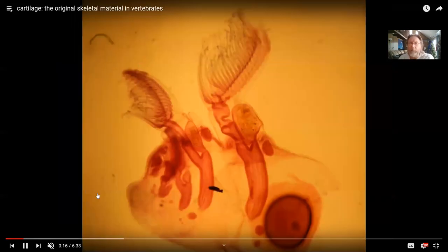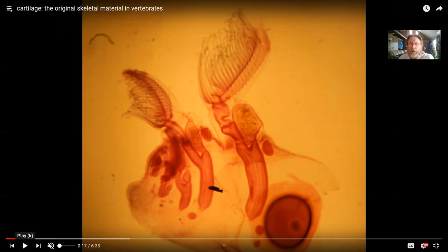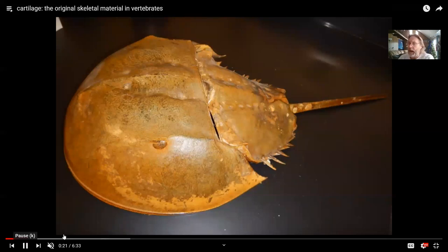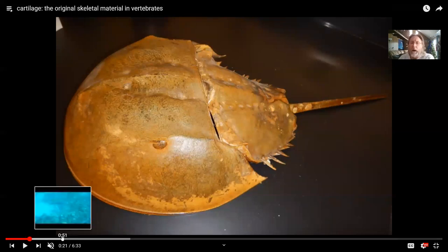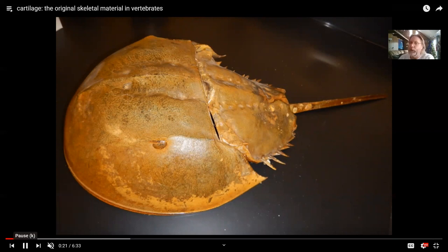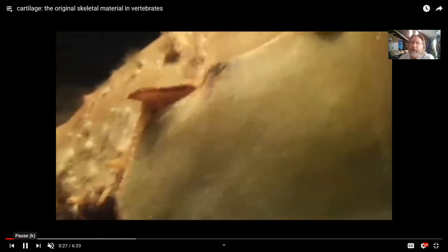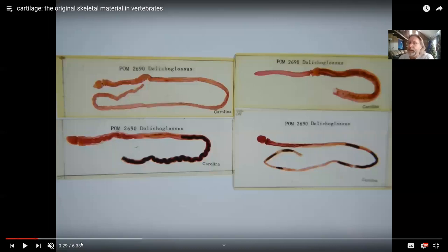Here's a brachiopod, and it can have a bit of cartilage supporting the lophophore. Cartilage can be found in the head region and under the brain of horseshoe crabs, and it can be found in mollusks. Cartilage is an old tissue predating vertebrates. In the vertebrate lineage, the deuterostomes begin with hemichordates such as the acorn worm, still alive today, and they can have cartilage in their proboscis.